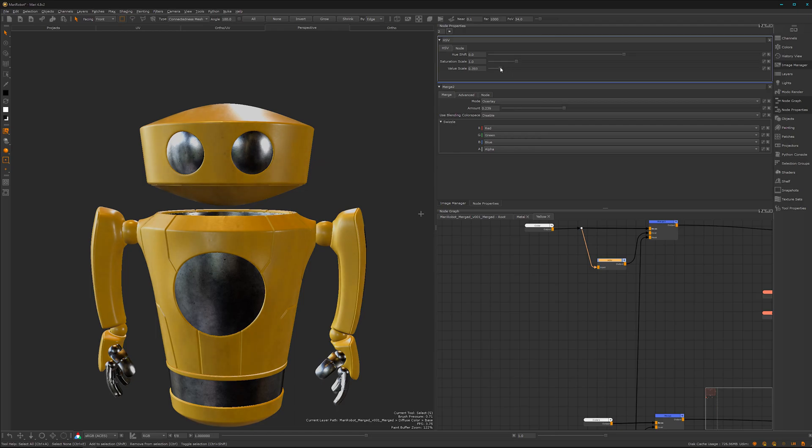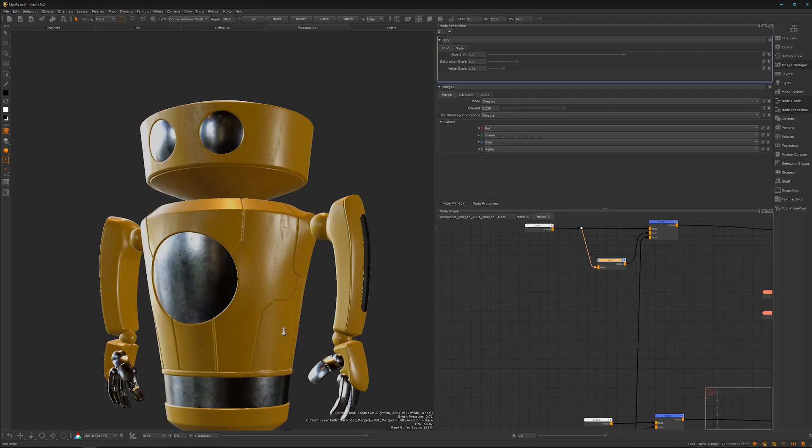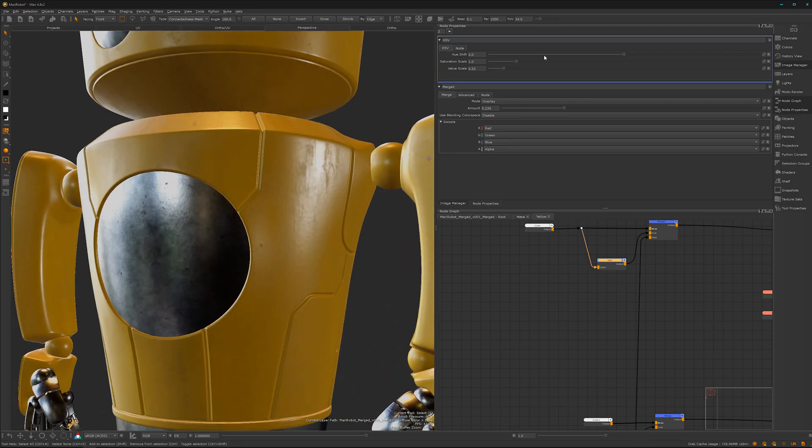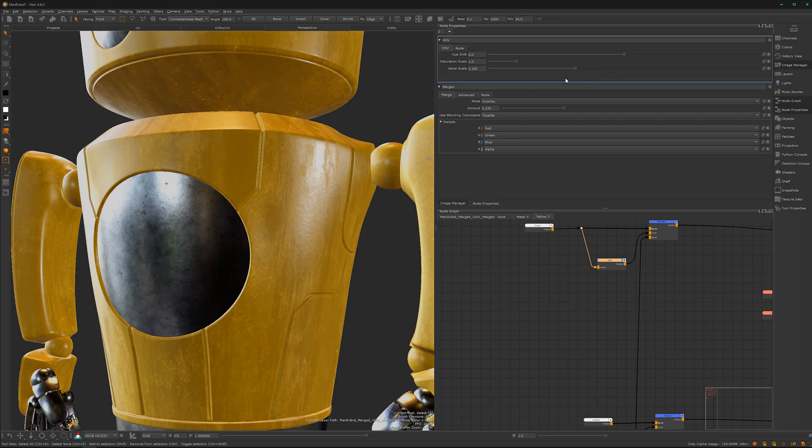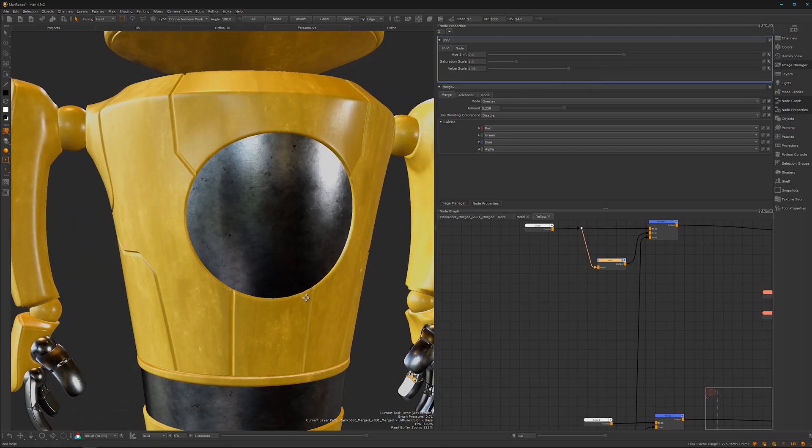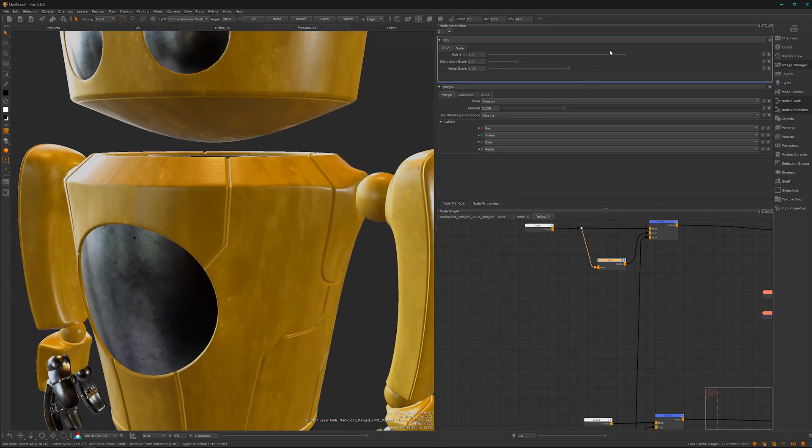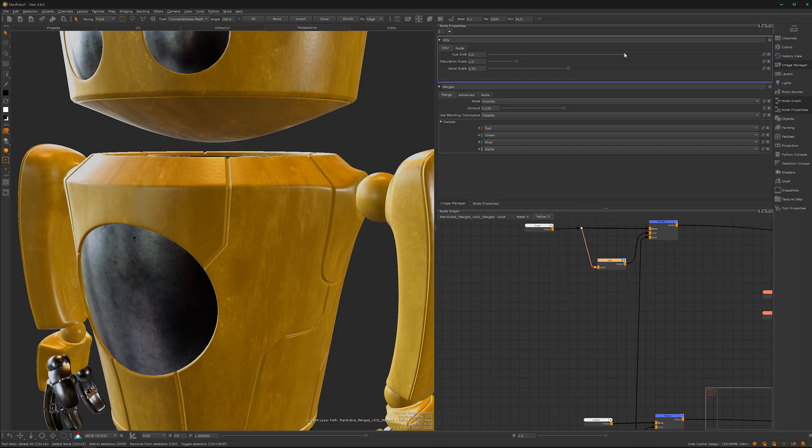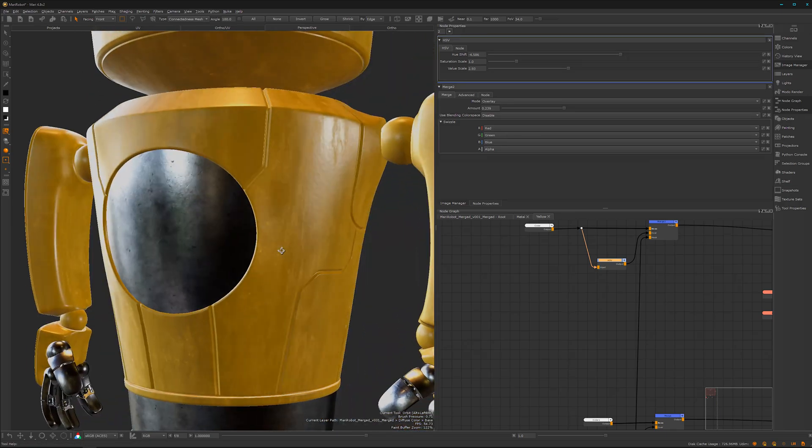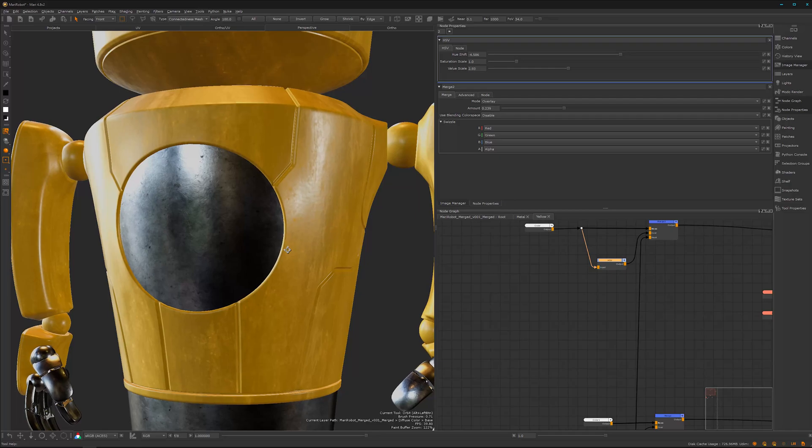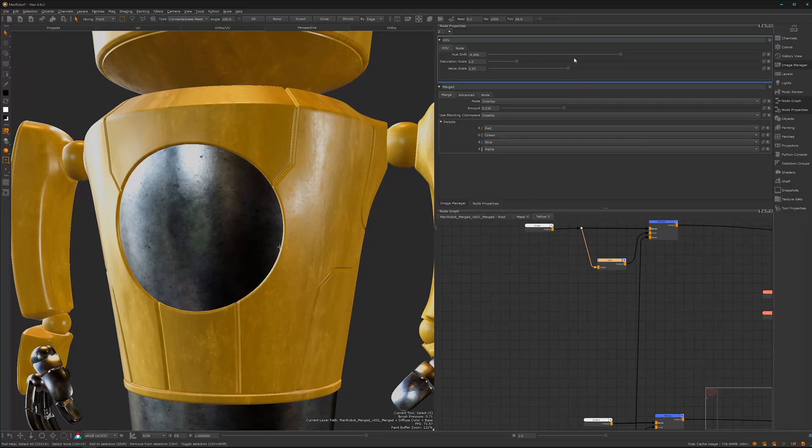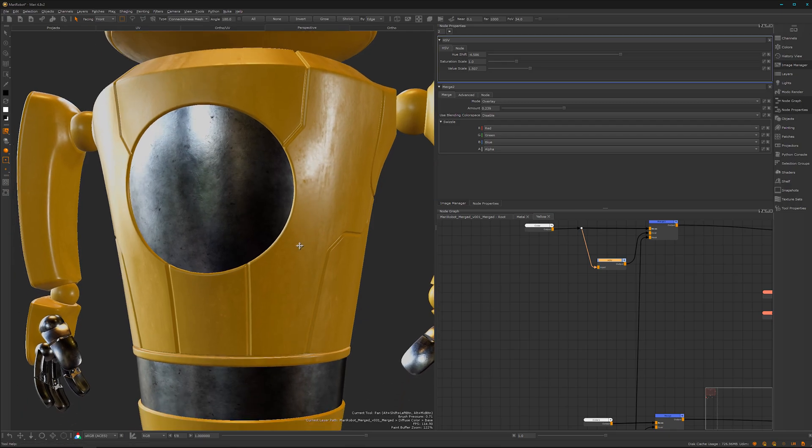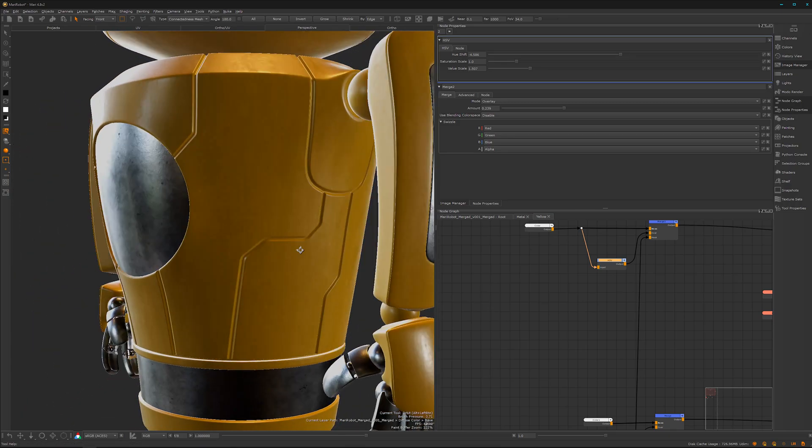So now let's have a look what we can do. So we can desaturate here a bit, or we can boost up the saturation. We can also change it here a bit in color. But I don't want to have it that strong, as I said, it's just a collection of different small details which makes in the end the texture interesting.